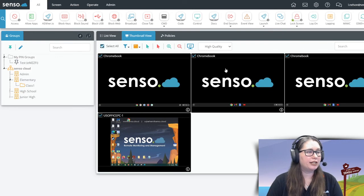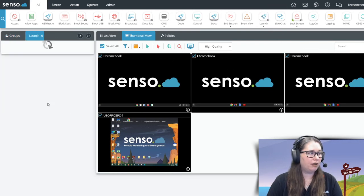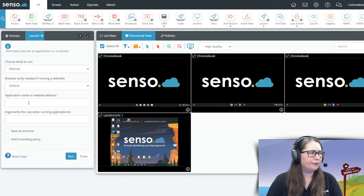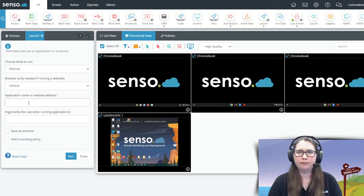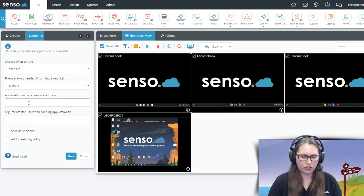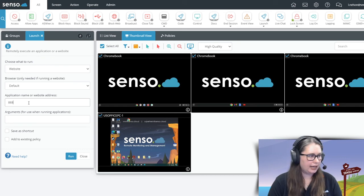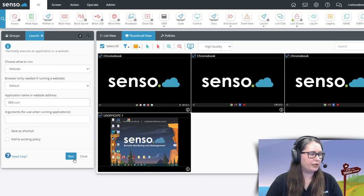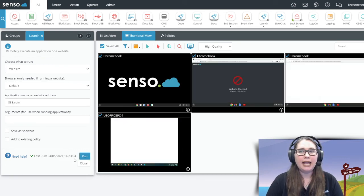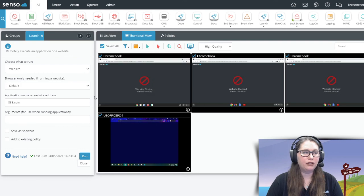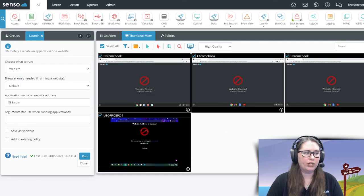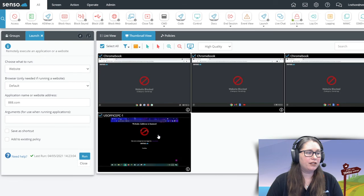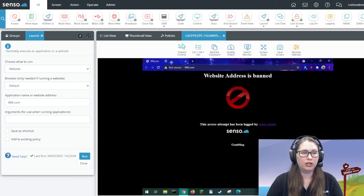I'm going to select all of my devices and launch a site. Let's launch a gambling site. Let's try to do that. So I'm going to type in the address as if I was typing that in on these devices and push it out and you'll see it's going to be blocked. This is what the screen will look like on Chromebooks and this is what the screen will look like on Windows devices.